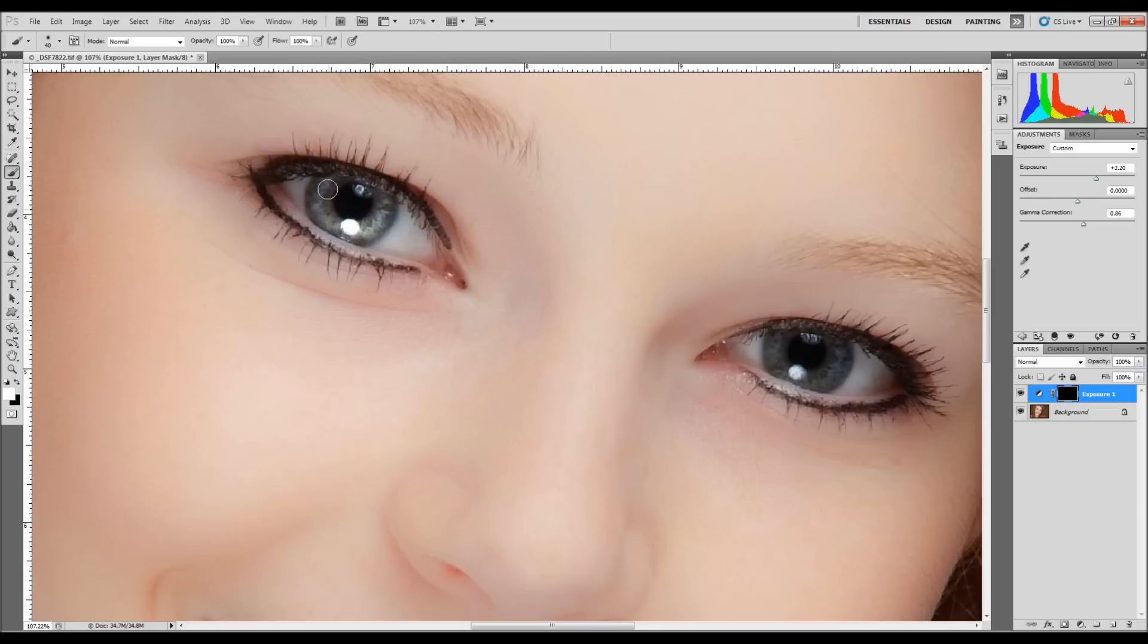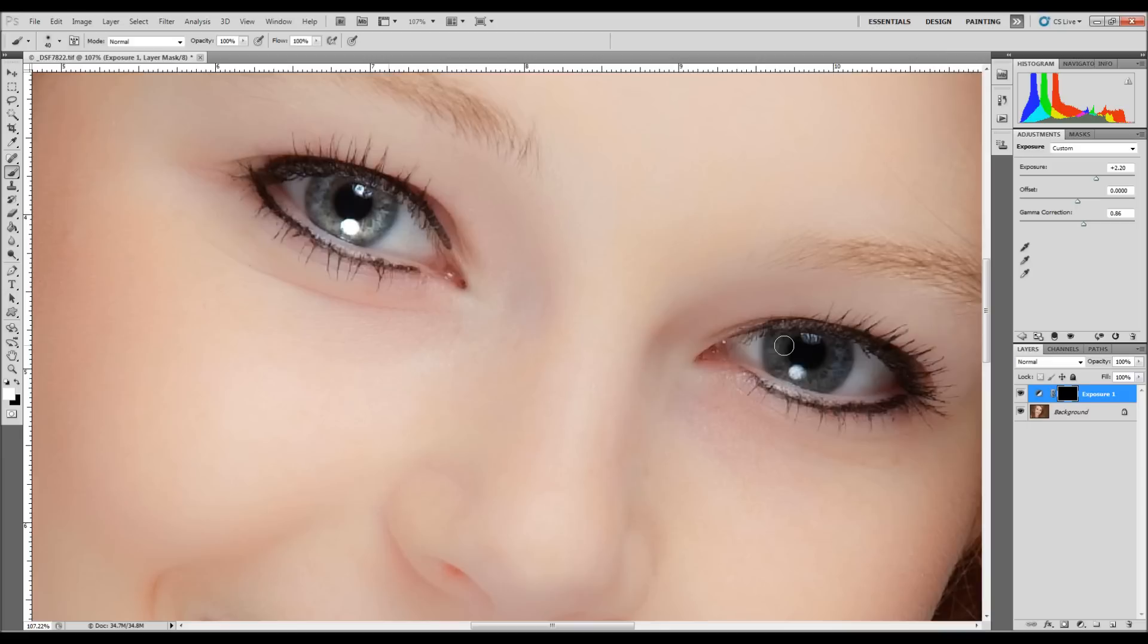This is at 100% opacity, 100% flow. I'm going to be careful not to go over into this area, just the eye itself and get rid of all of that.